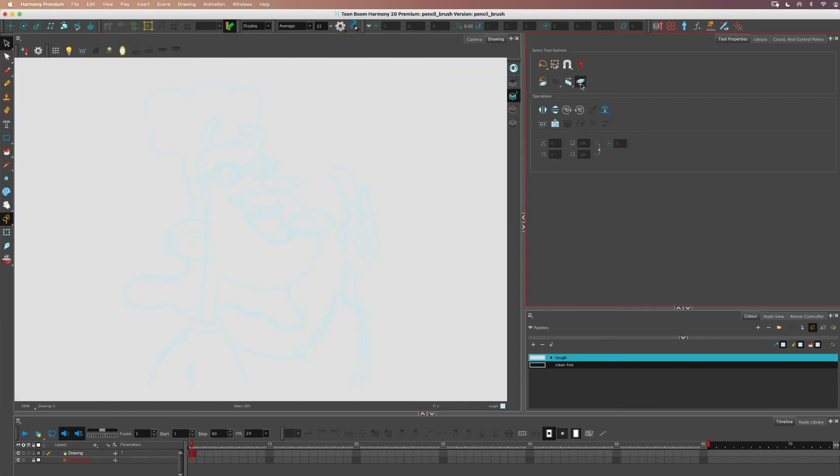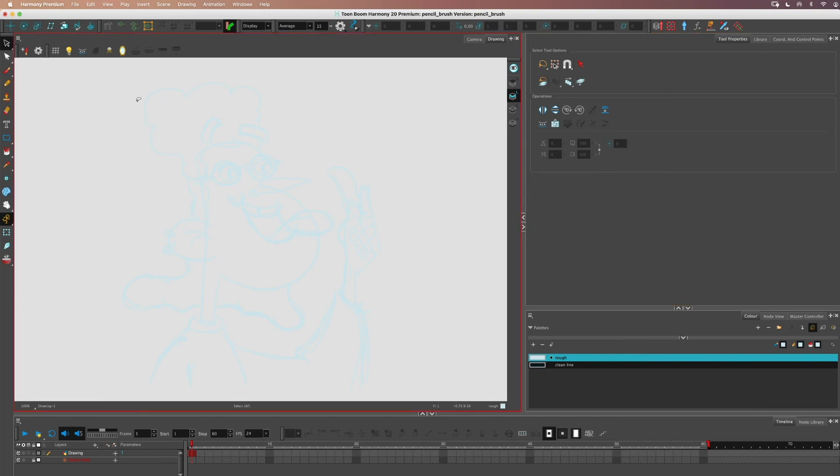And then I would also advise you to turn off this Apply to Line and Color Art, because if you're using an eraser and you have that turned on, and in the camera view, it will erase all the way through the art layer. So keep that turned off. So basically go back to what your settings were, and you've found the thing.